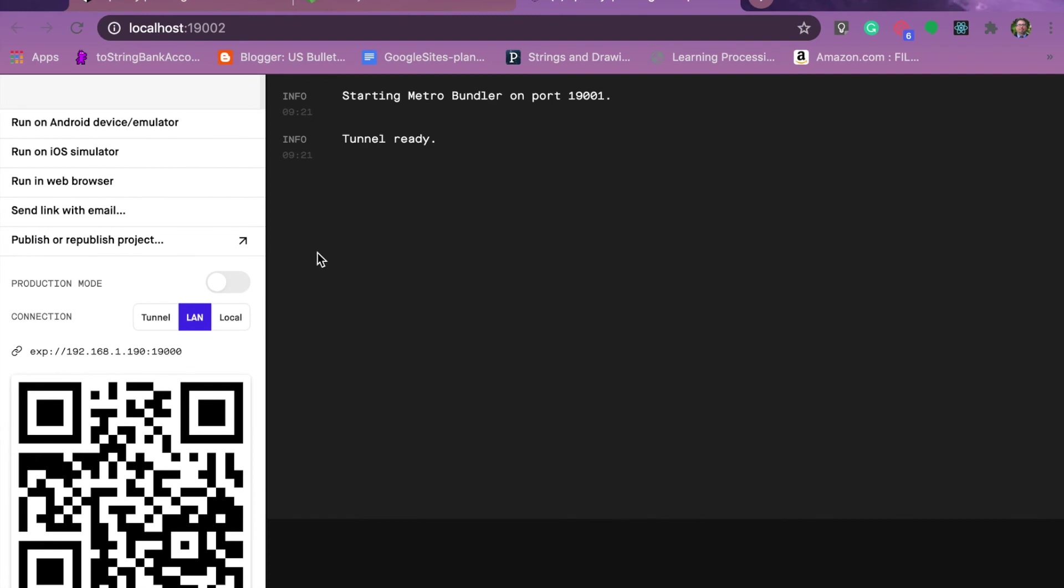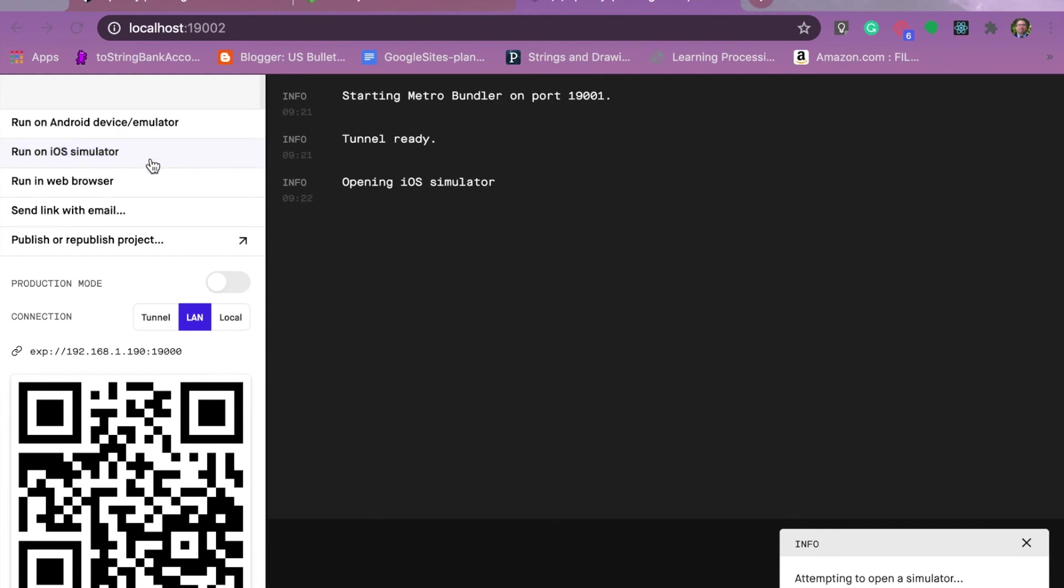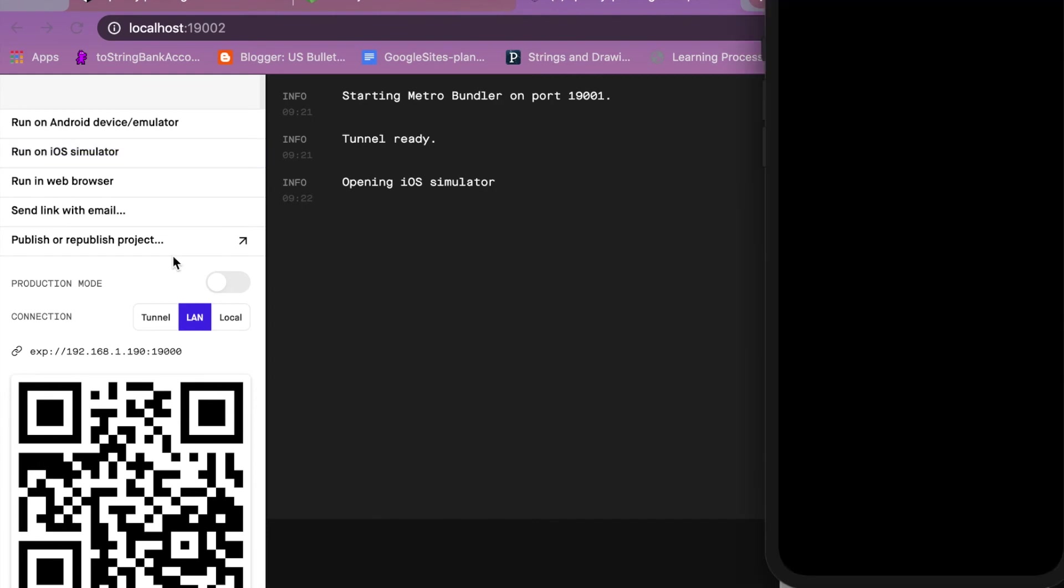At this point I can use the QR code to bring the app up on my application. I can also click here to run it in the iOS simulator. Of course, if you're going to use the iOS simulator you need to have Xcode installed on your computer, which is a free download, but you would need to do that. To run Android you need to have the Android tool downloaded as well.